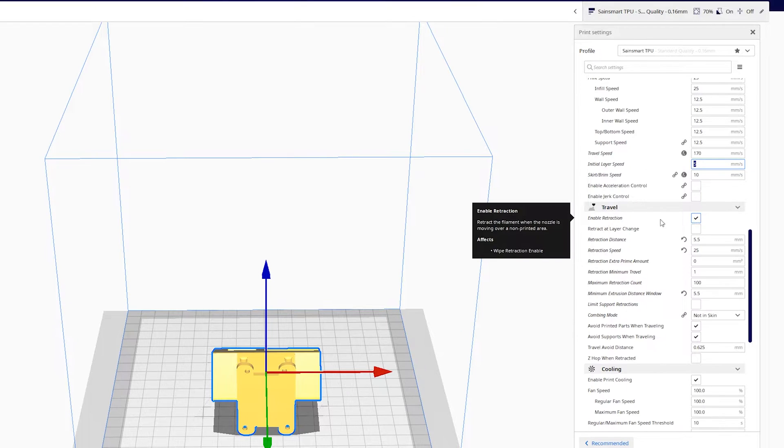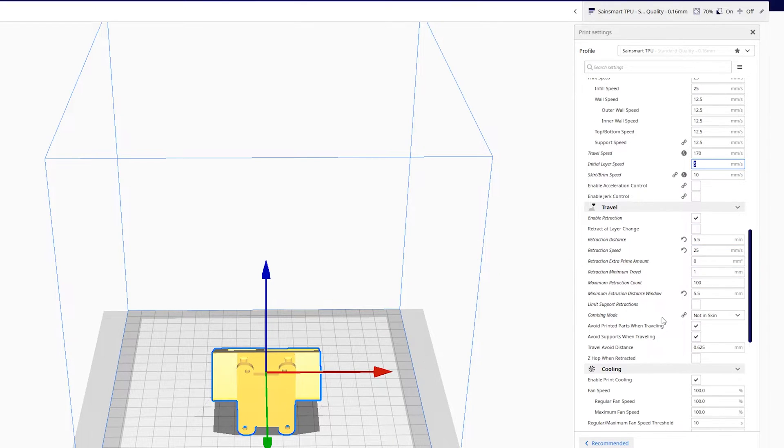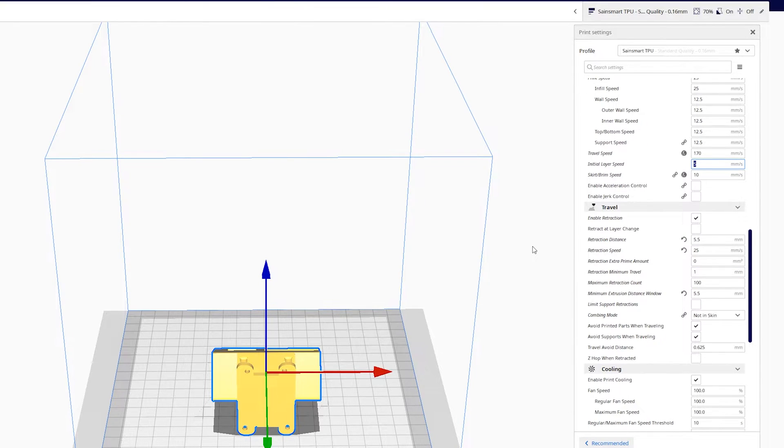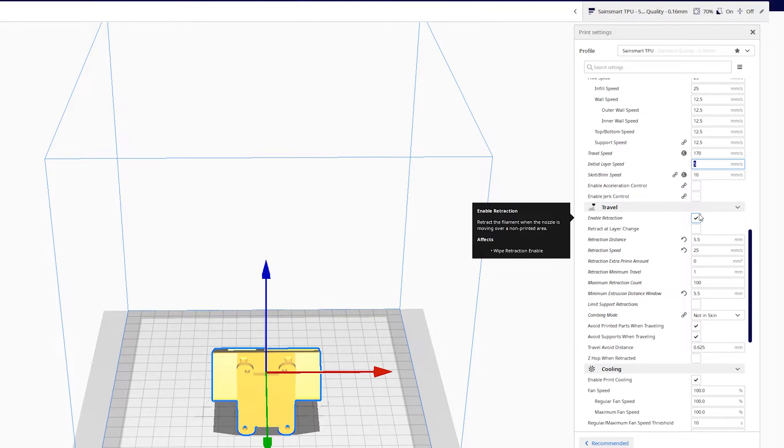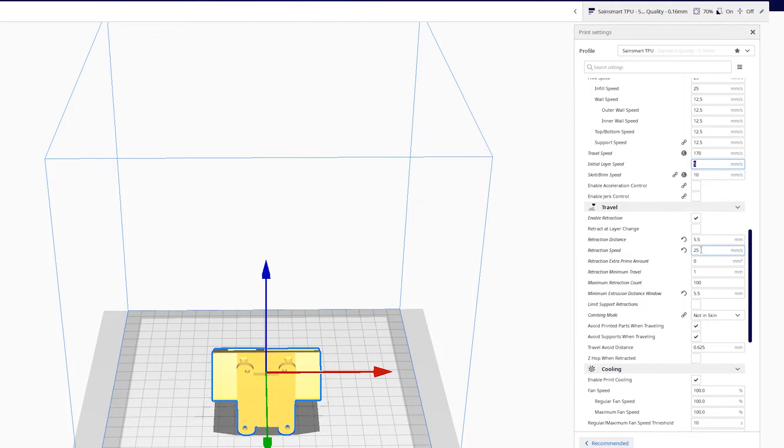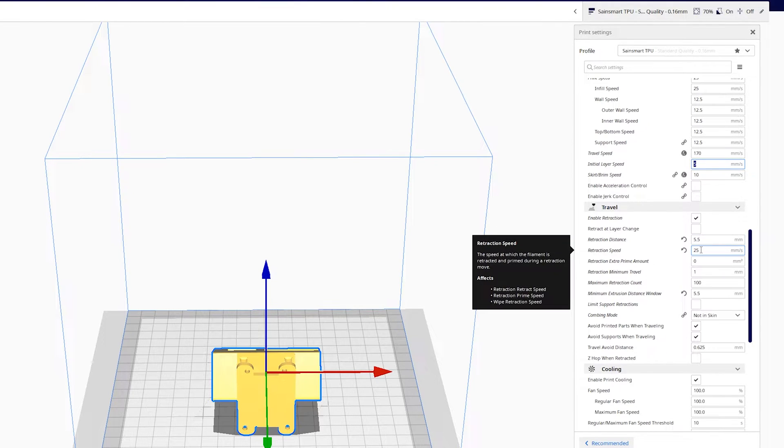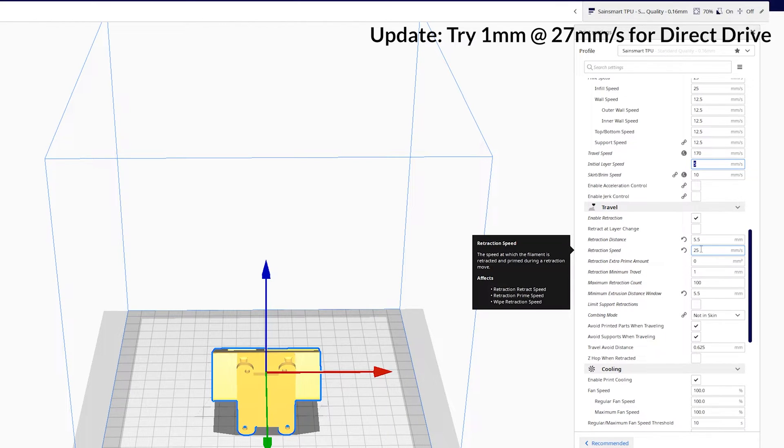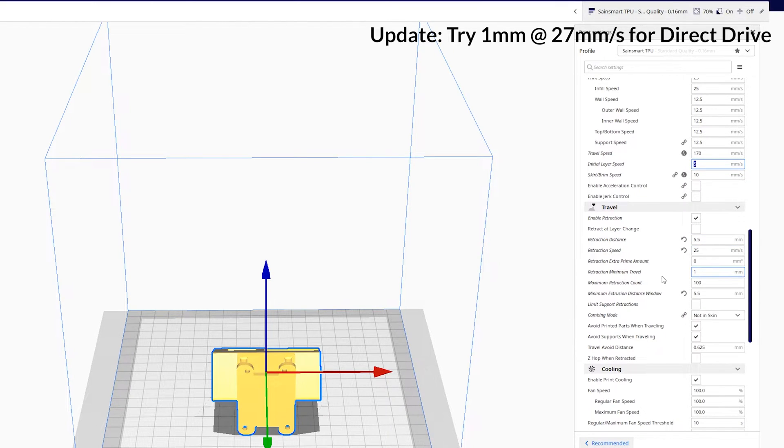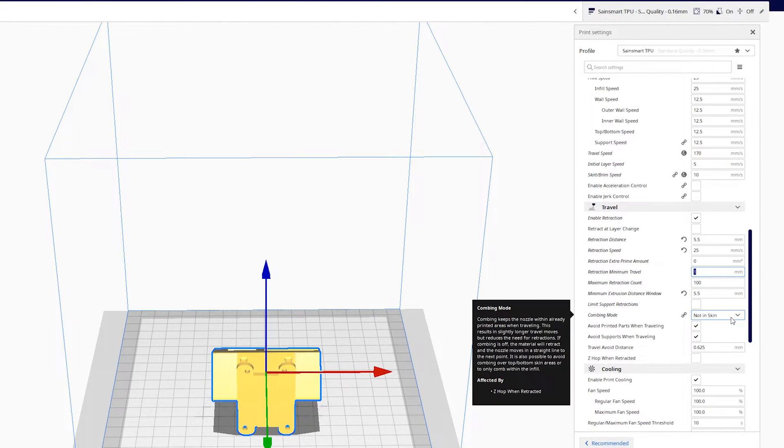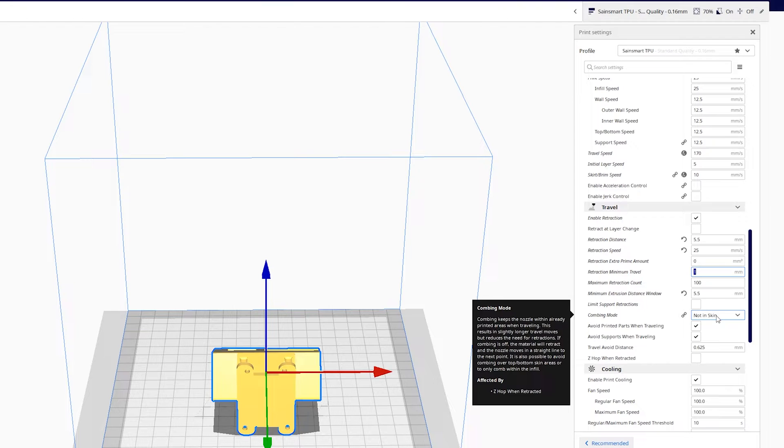This is where SainSmart actually says turn off retractions, turn off combing. We tried that and we got a terrible print, a lot of stringing and not those wispy strings but very thick strings. So I say leave retraction on. If you're using a bowden setup still, 5.5mm and 25mm/s seems to work best. If you're using direct drive, 1.5mm and 27mm/s. Retraction minimal travel reduced it down to 1mm. Combing, you want it to comb, not in the skin though. And what that does is it prevents the combing from happening on the surfaces of the print, so you don't see any nozzle lines or stringing on that skin.